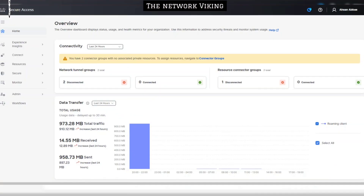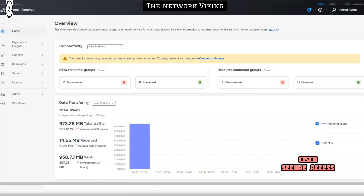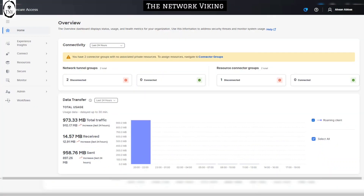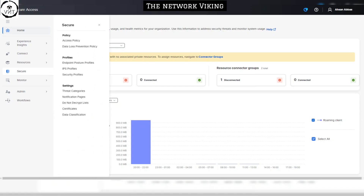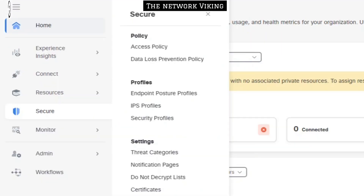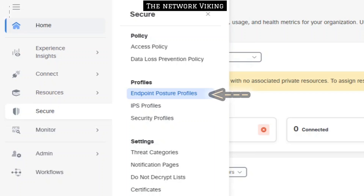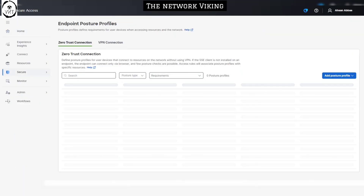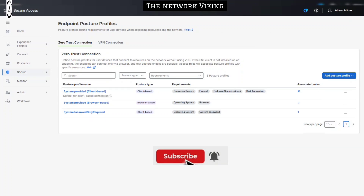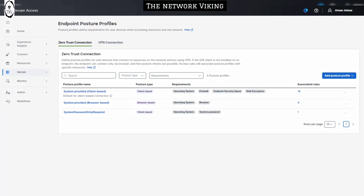Welcome to today's video where we're going to take a look at what Cisco Secure Access has to offer when it comes to posture profiles. Let's check out the configuration options — on the left-hand side you see Secure, and then you get the option of Endpoint Posture Profiles. Once you click on that, you land on Zero Trust Connection, and then you have a VPN Connection.